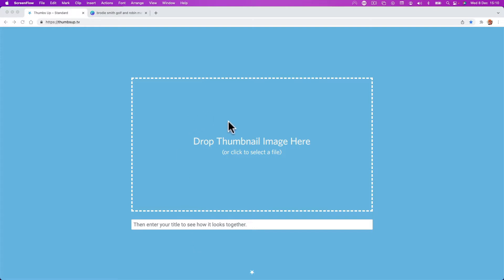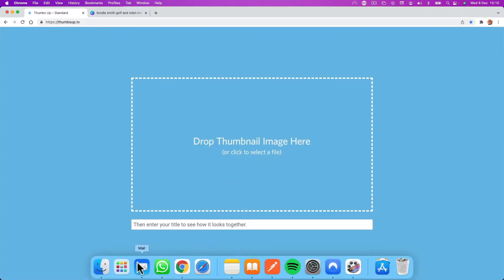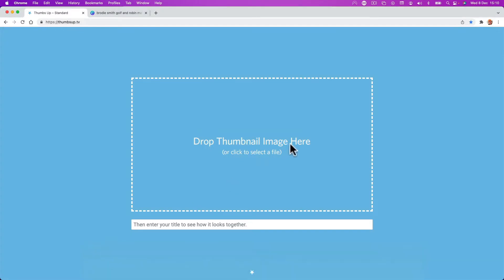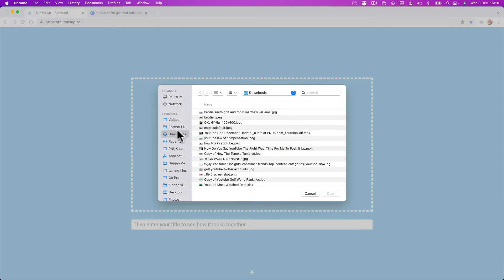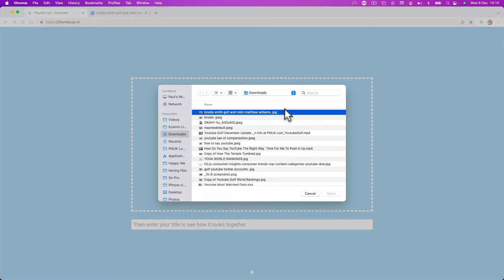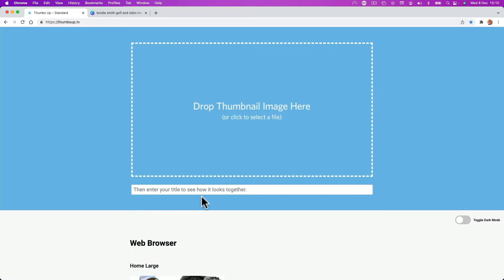All you've got to do is grab your thumbnail and drop it on this page. If I double-click, it should bring my little window up. So I've created this thumbnail. There we go. And I'm going to put — it says the title — the actual title of this video is going to be Guess Who's Back.